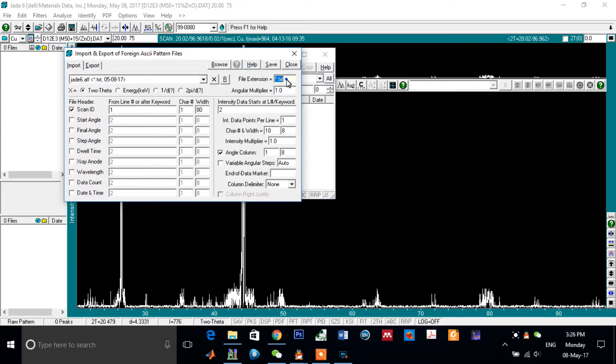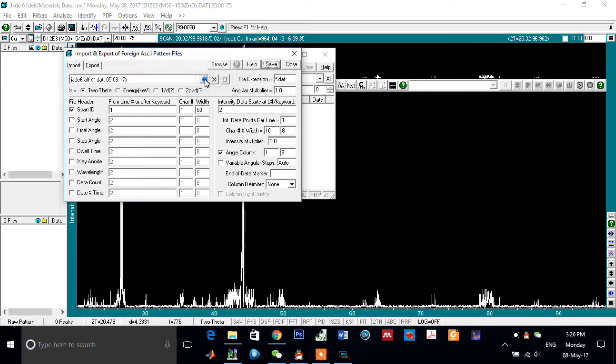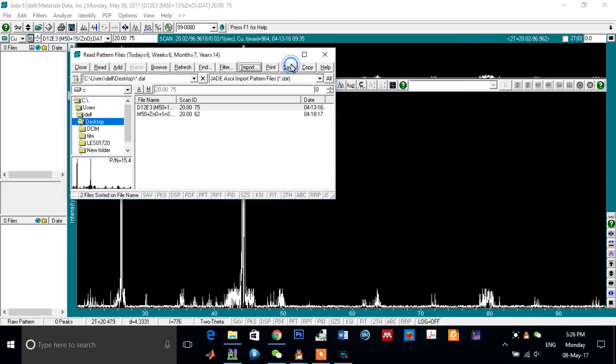From the file extension, change it from text to data file. Remove text and type data. Save it, click on OK, close it.